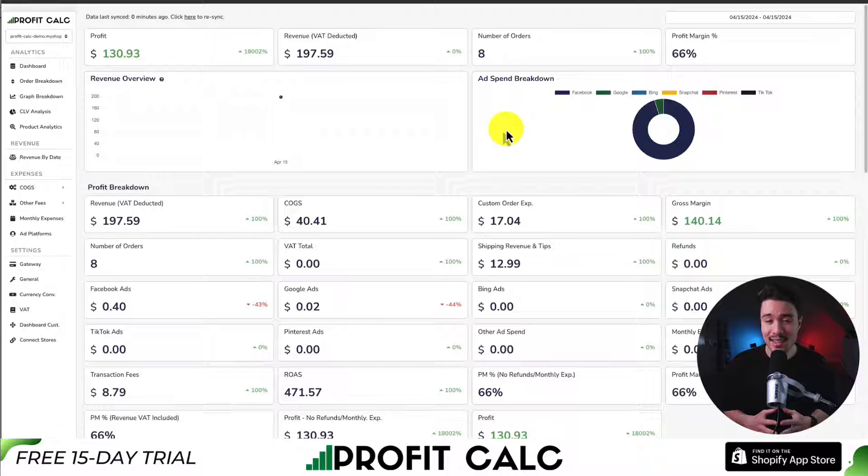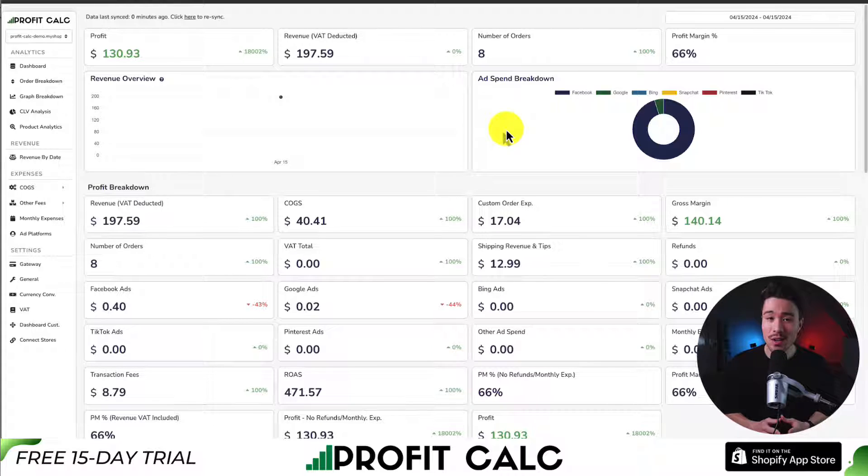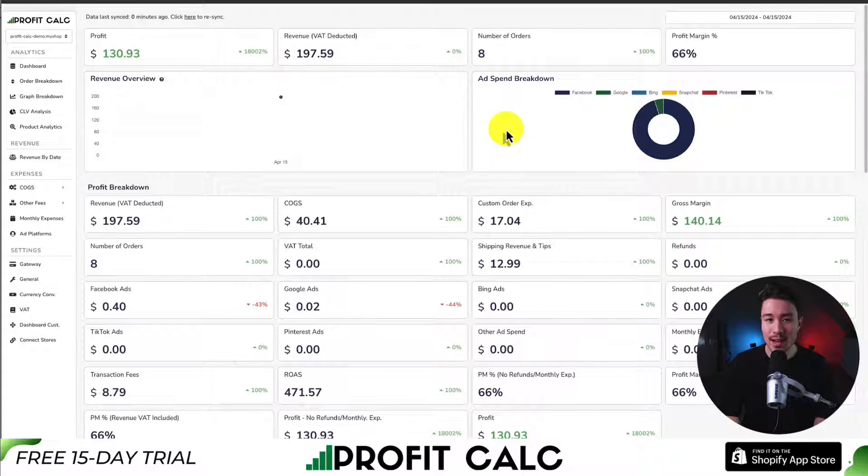If you've made any sales on Shopify, you know how hard it is to keep track of how much money your store has actually made. That's where our sponsor ProfitCalc comes in, the one-click profit calculator available for your Shopify store.